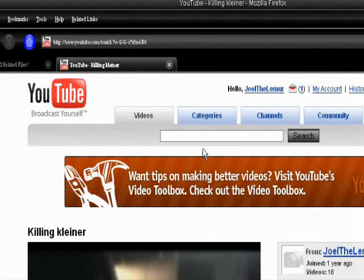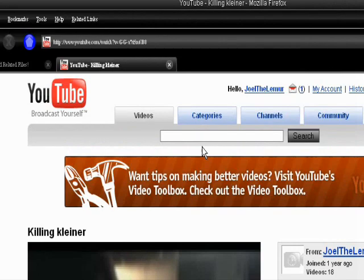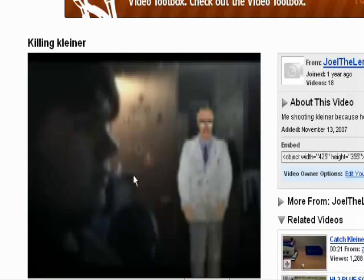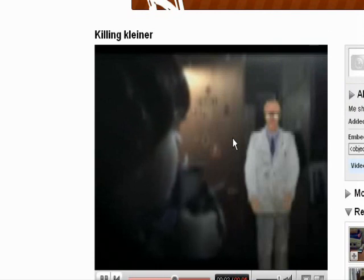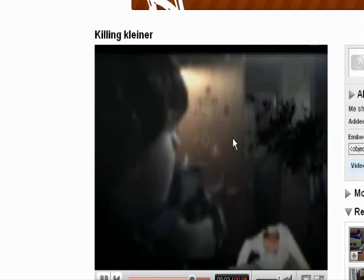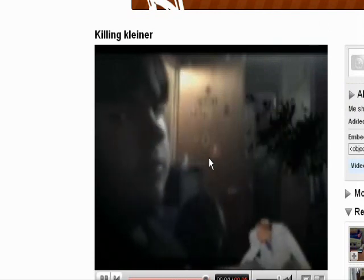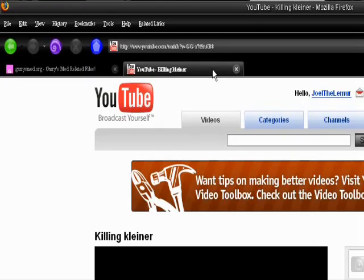Hey guys, this is Joel and today I'm going to show you how to do some green screen in Garry's Mod to make videos such as this one I just uploaded. Yeah, so that's what we're going to learn to do today.